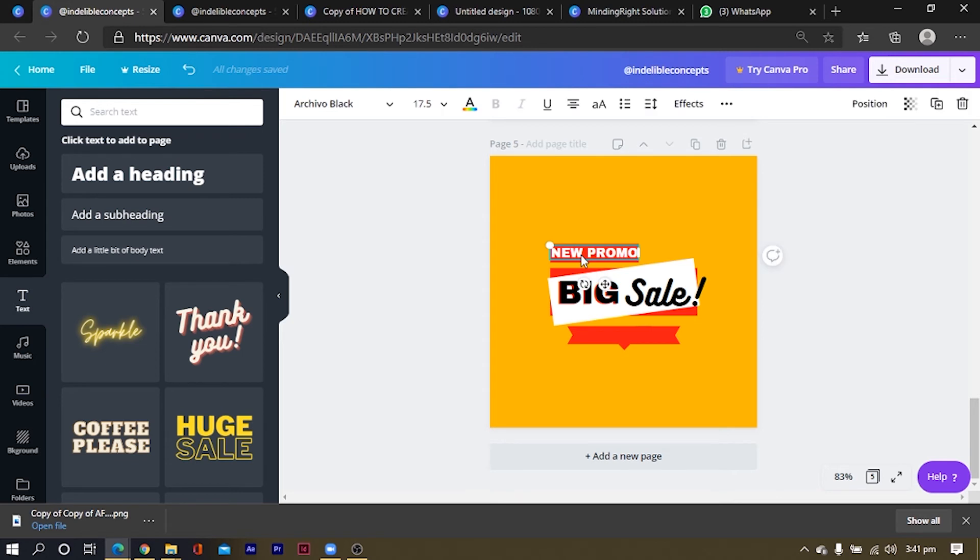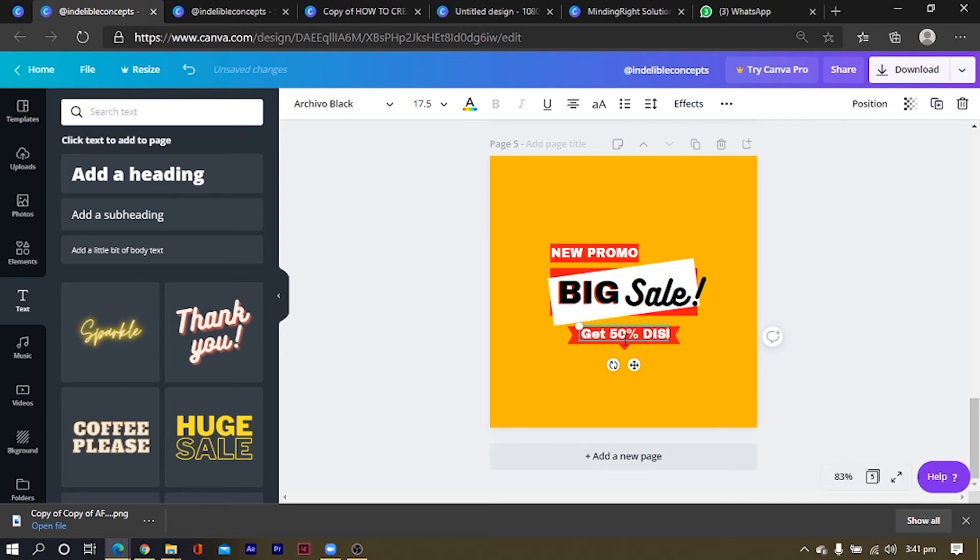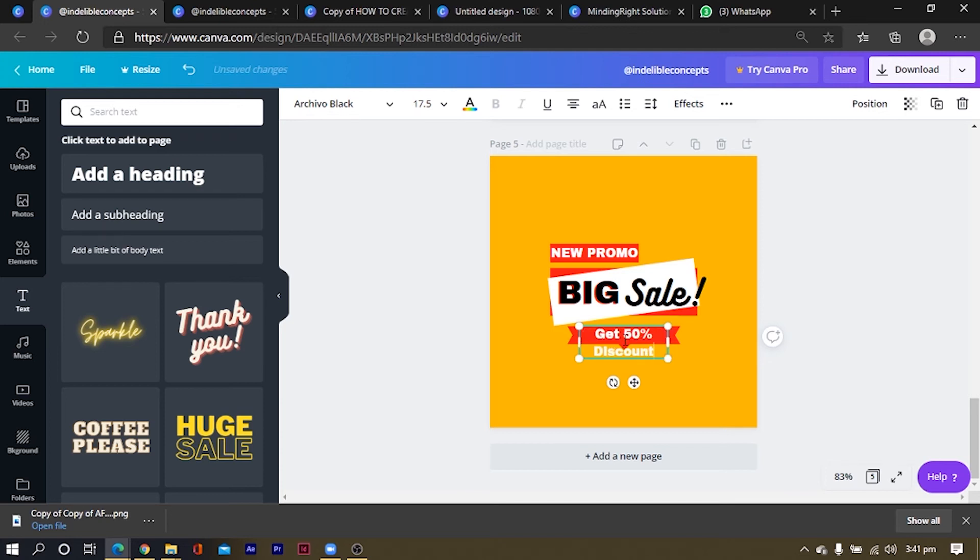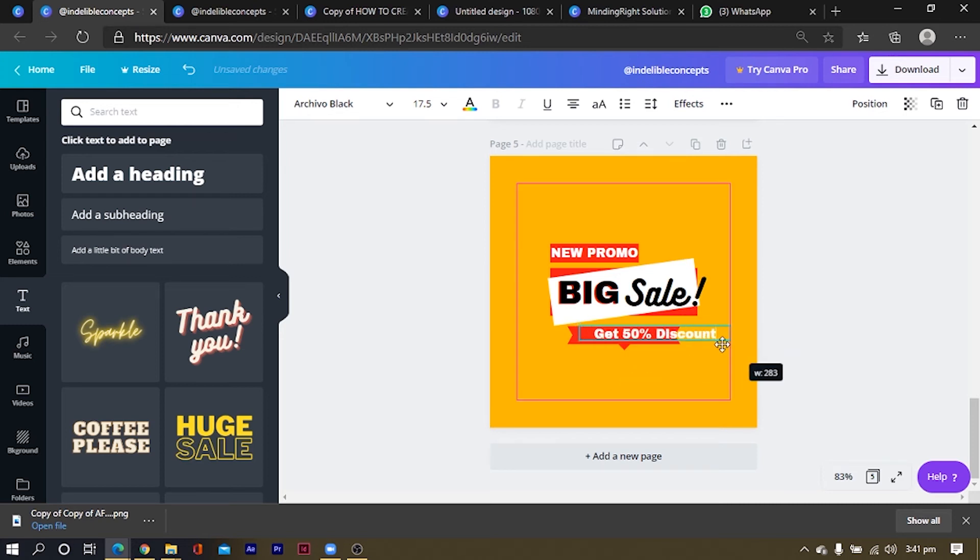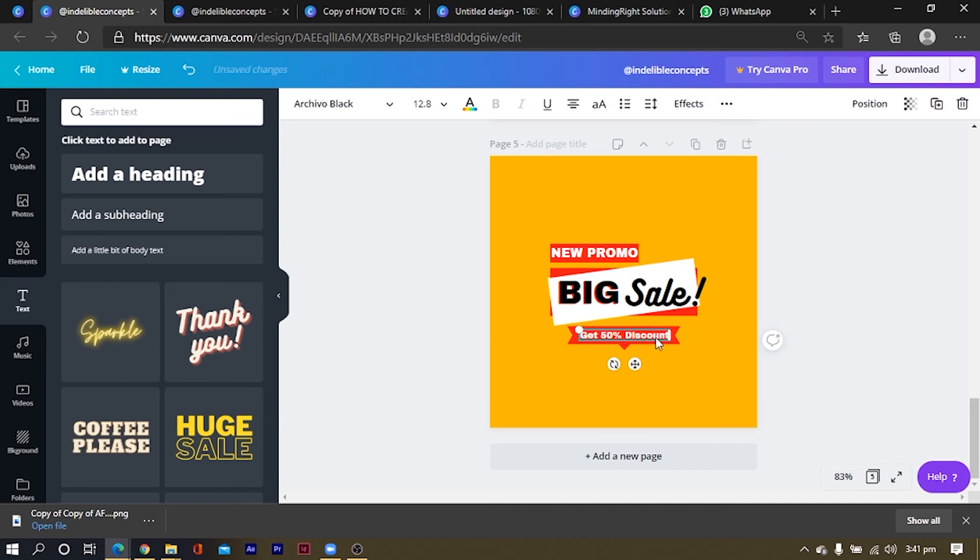Then the next thing I'm going to do is I'll control C, control V. And I will say, get 50% discount. This, discount. What am I doing? Discount. Okay. Okay. So yeah. And I'll squeeze this. I'll just move it up. Just move it up. And we are now done.